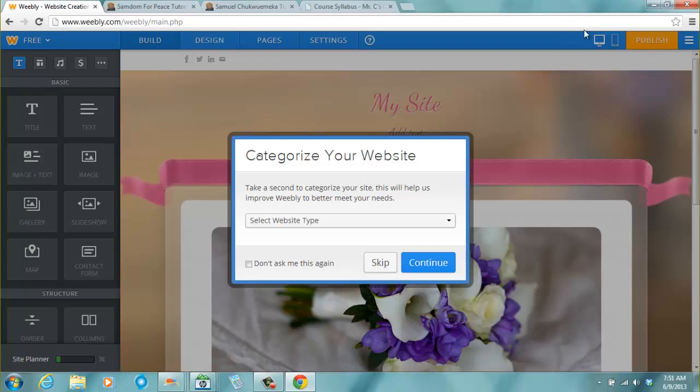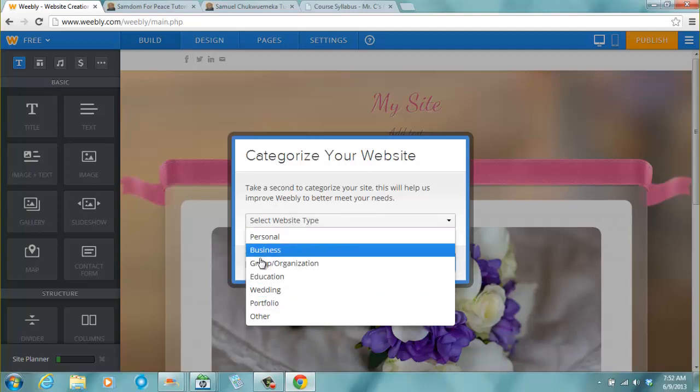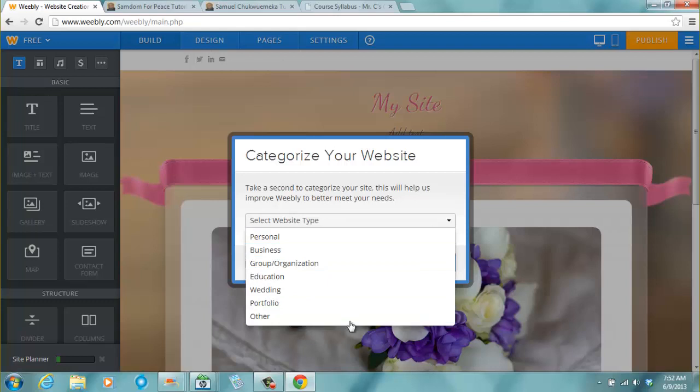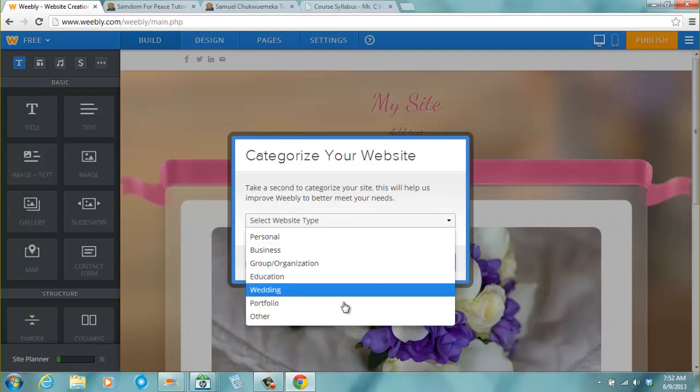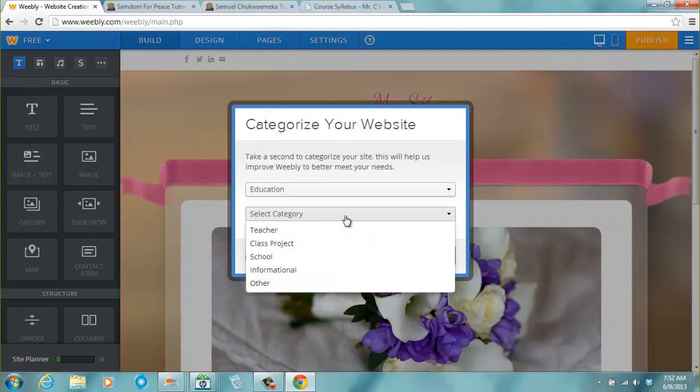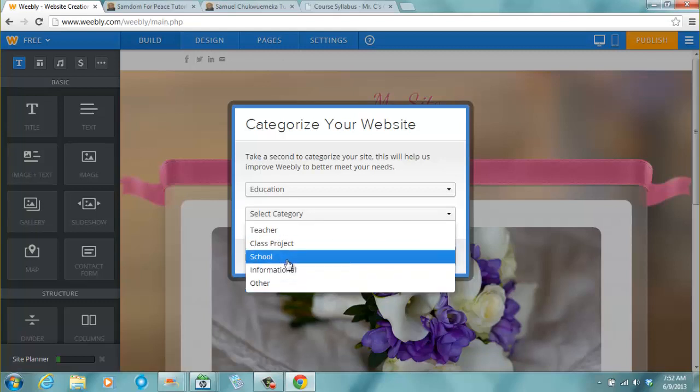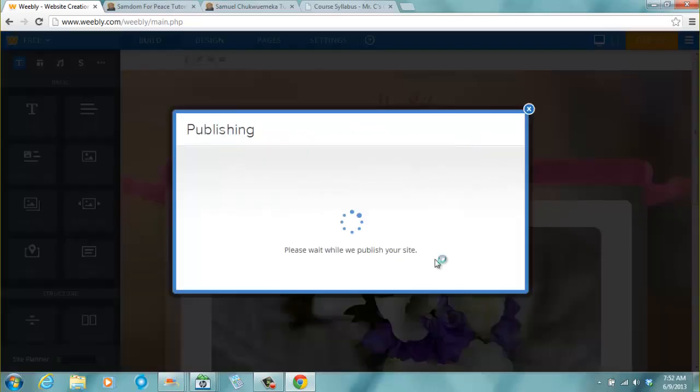You click publish whenever we put anything on our site. Now we want to, since we just launched this site, we click publish. It now brings us to categorize your website. Take a second to categorize your website. This will help us improve Weebly to better meet your needs. So you click on this drop down and you see the various choices you have: personal, business, group, education, wedding, portfolio, other. We click on education. What category is that? I'm a teacher. If you want to design a school website you click school. So I click teacher and I click continue.